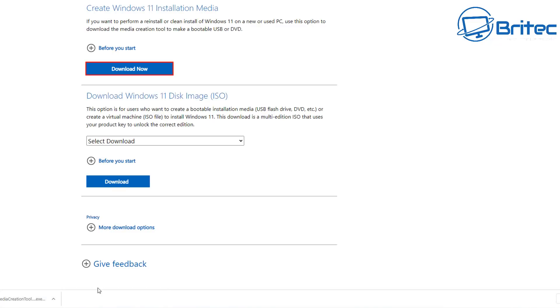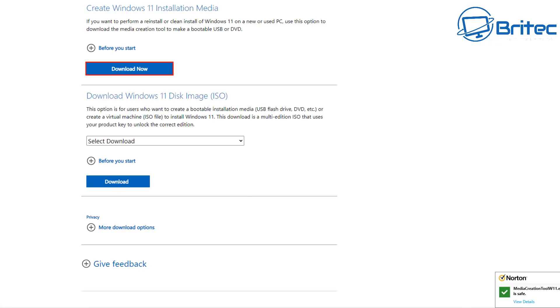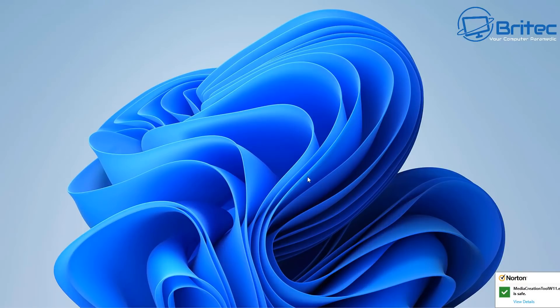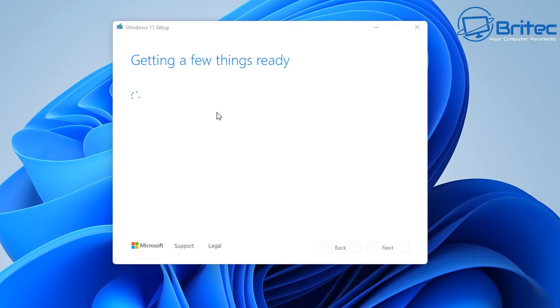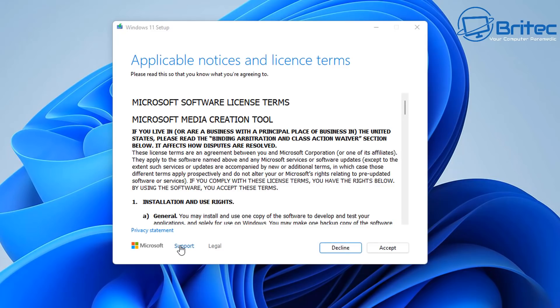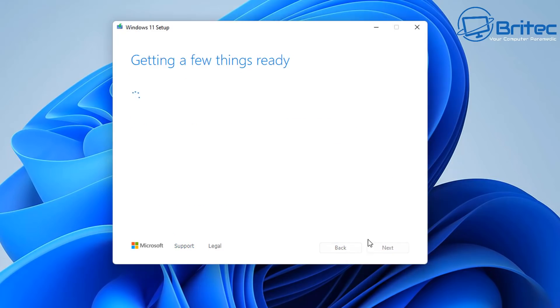It will come down in the bottom left hand corner. You can then open this tool up and I'll quickly show you and speed through this process. So getting a few things ready, you should see the Windows 11 setup on the top left hand side here and then you'll get the terms and conditions. Accept those.